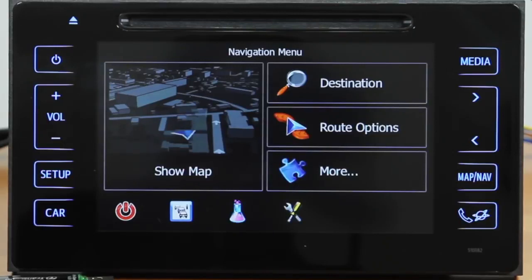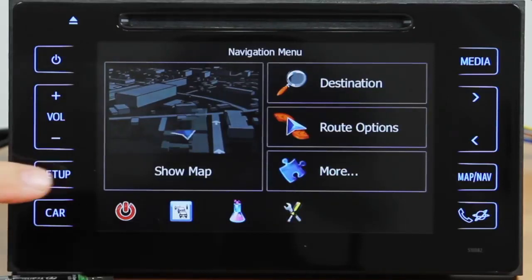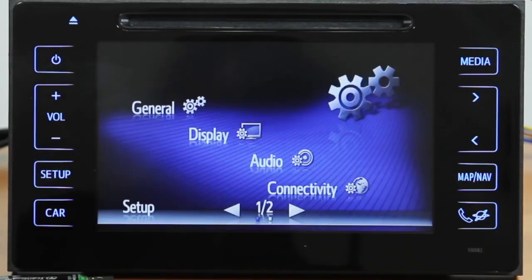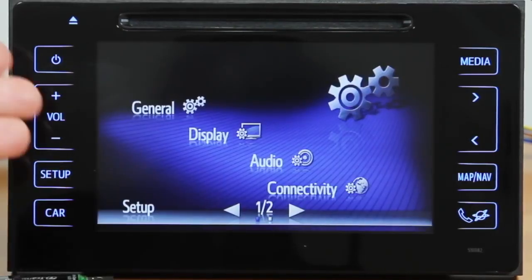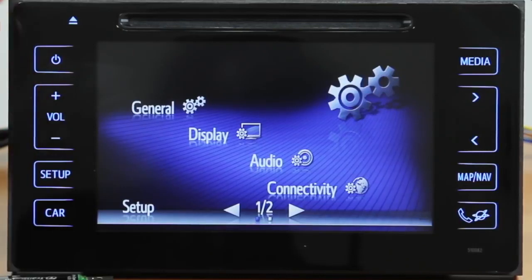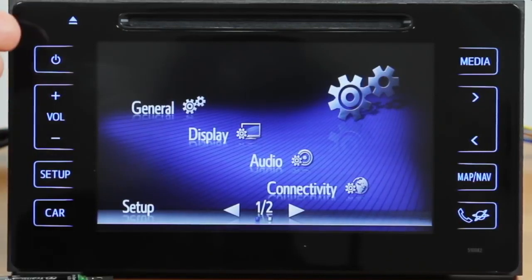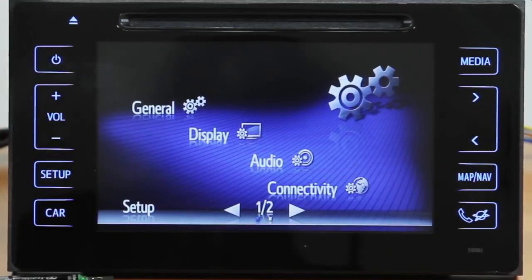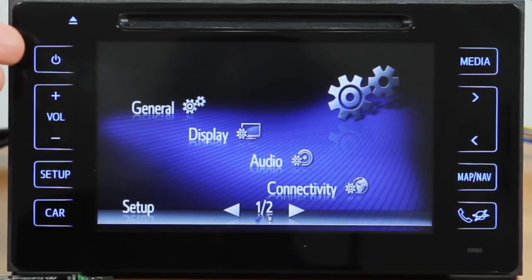How to do this in the settings? Easy. Go to Setup. This is actually not the OEM menu screen, but the menu screen of the Navigation Box. However, all OEM functions can still be controlled from this menu.